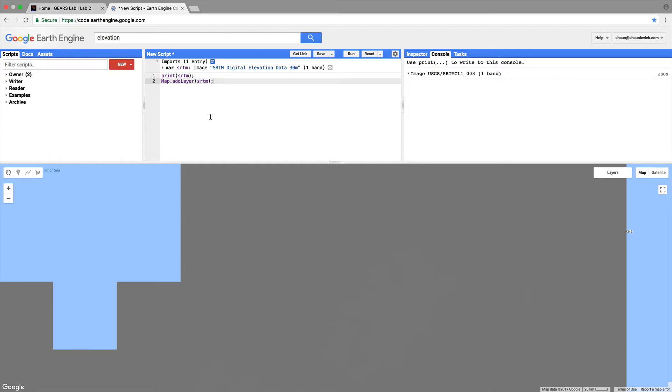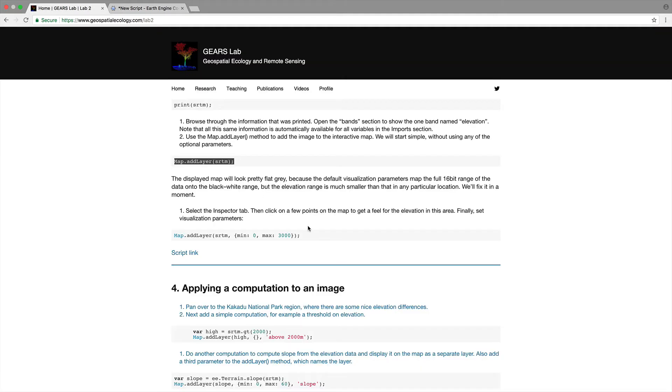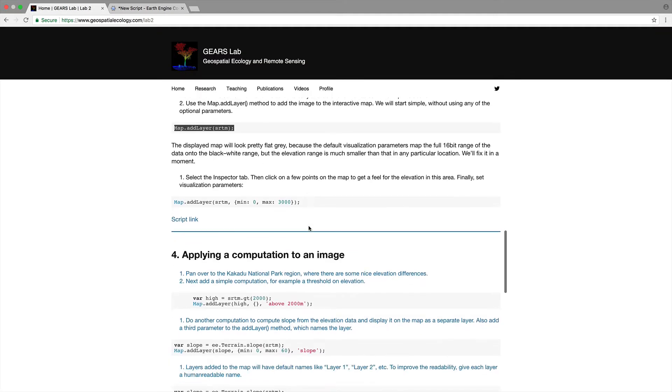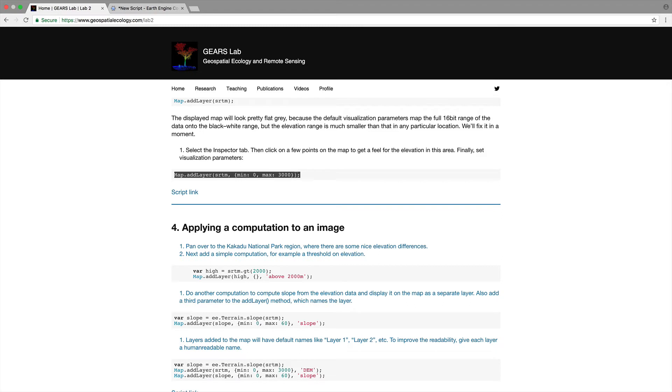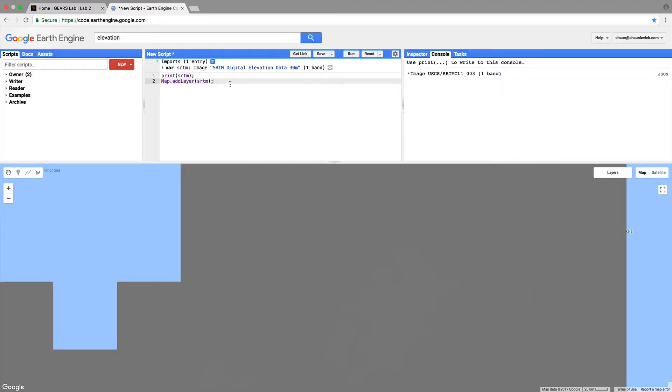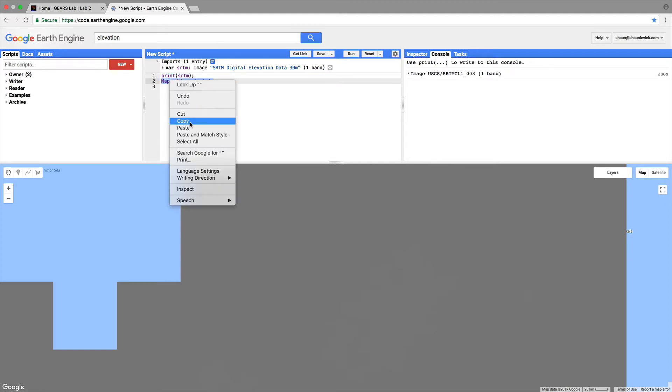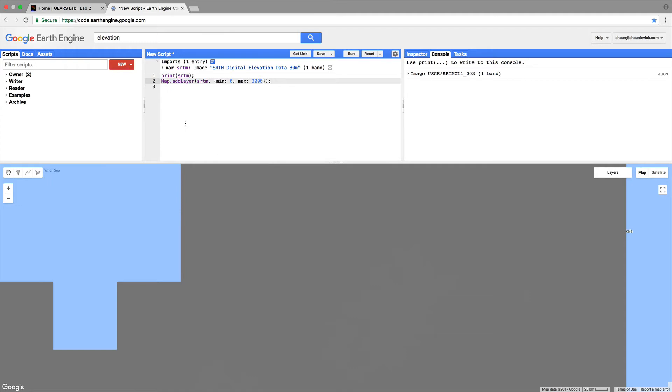Pretty unsatisfying at first look all washed out in gray. That's because we haven't defined any visualization parameters. So let's come back and look at this inspector tab. So in order to obtain a better visualization we need a better color stretch. So let's copy this line. Paste it into line three. Actually we'll just paste that over line two so we don't duplicate the layer.